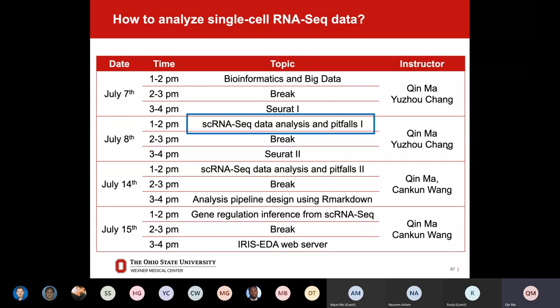Today's presentation covers single cell ATAC-seq data analysis and the pitfalls. I cannot finish the whole topic in one hour, so I split it into two. In the first half and next Tuesday, we'll still introduce the single cell ATAC-seq data analysis and pitfalls. On the last day, we may introduce a topic my lab is focusing on — how we can infer gene regulatory mechanisms from single cell data. Based on instructions from Jeff and Rusty, the last day may also have discussion on ongoing projects to enable some collaborations.